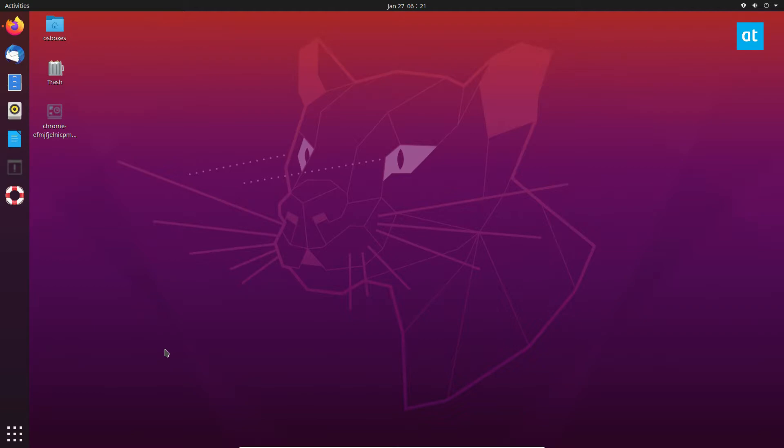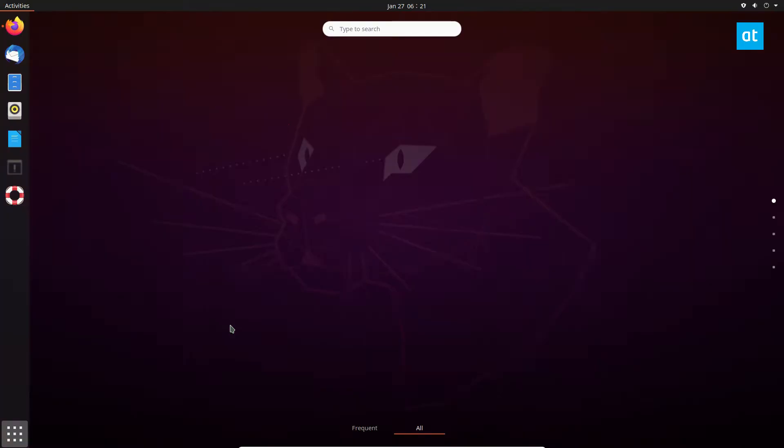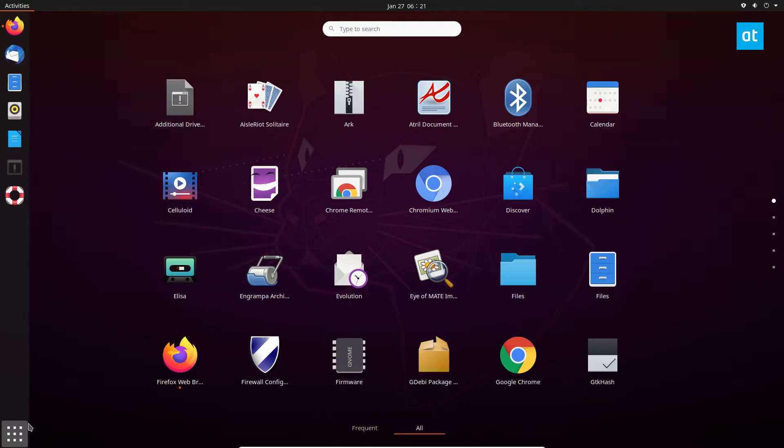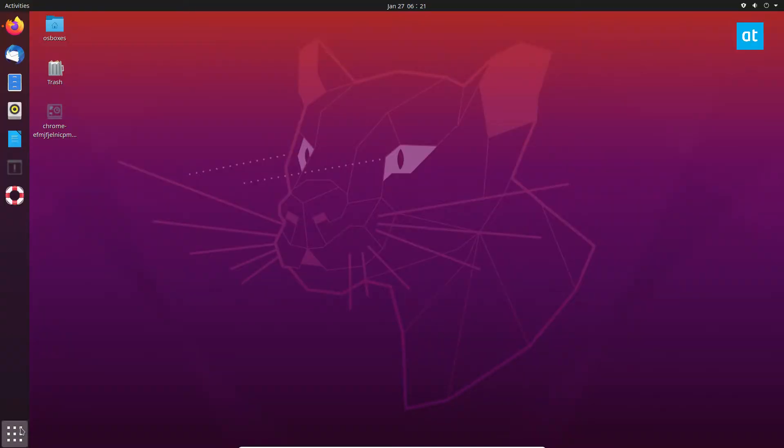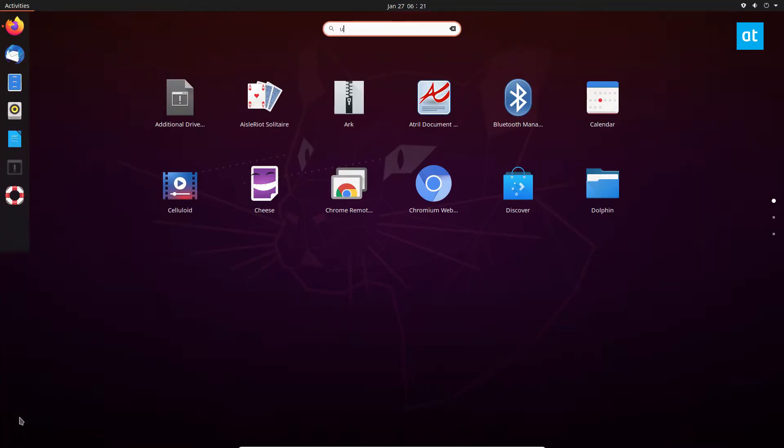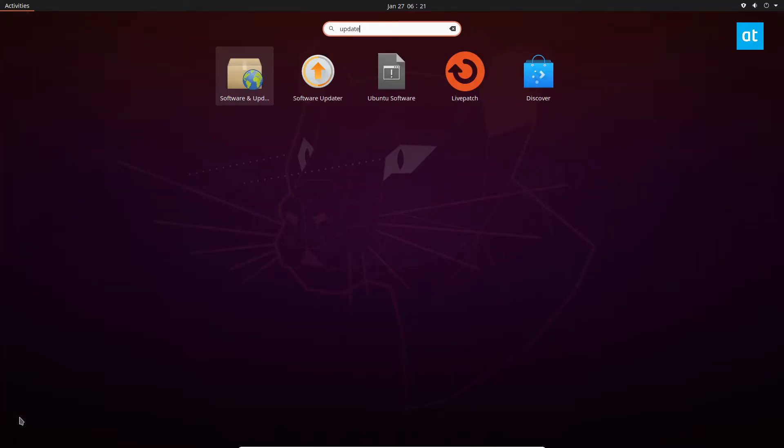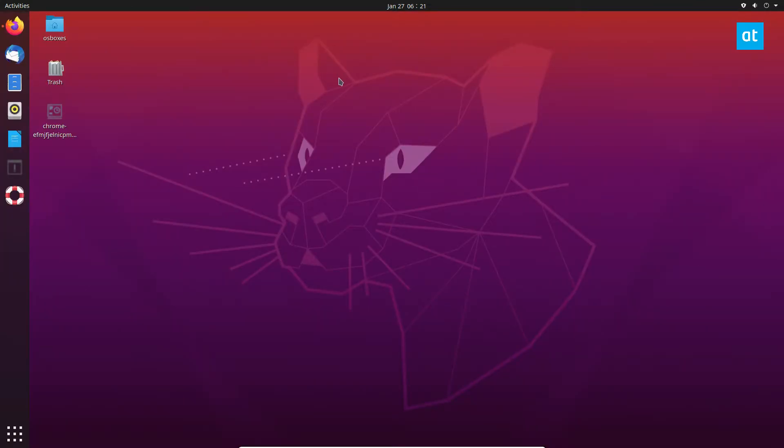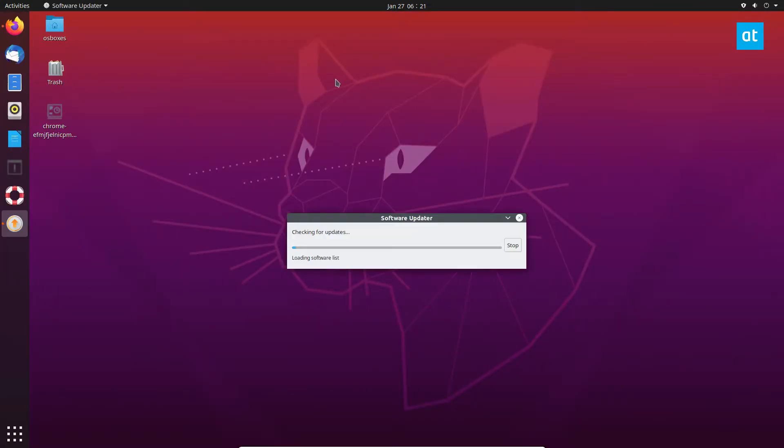So to update through the Update Manager, start by opening up the application menu like this. Type in update. Now you should see Software Updater. Click on it and it's going to check for updates.